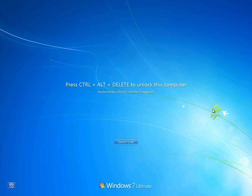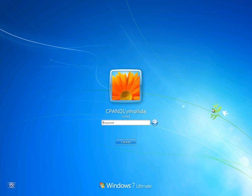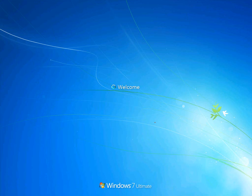I've set up an environment for a company called CP and Dell Enterprises with an ADRMS installation. I'll log on to a client computer as Nicole Holliday, who is a user in the CP and Dell domain.